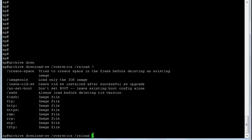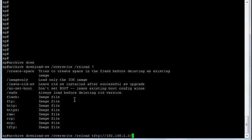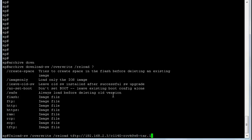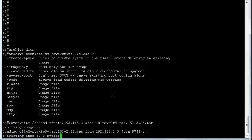Now we've got a few options here. We can grab it from HTTP, from Flash if it's preloaded, or we can download it via TFTP. So I'm going to do it via TFTP. I'm going to do 192.162.3 and I believe it's 1140-RCVK9W8-tar.152-2.JB.tar. I think that's it. So hopefully... there we go. Yep, so it's loading the image.